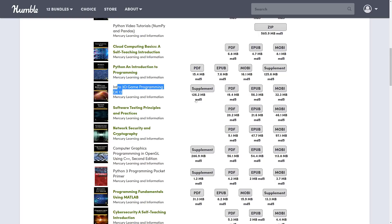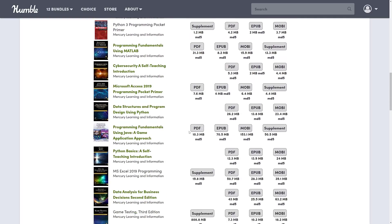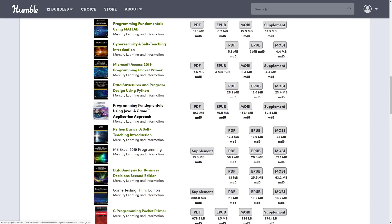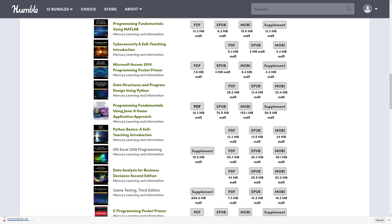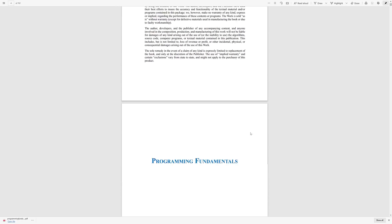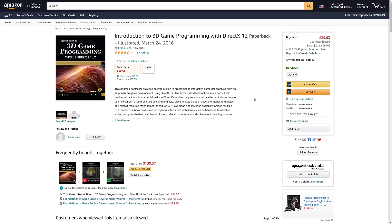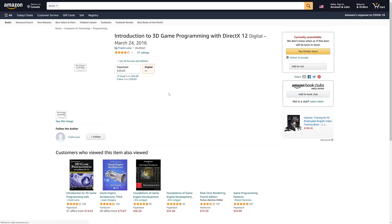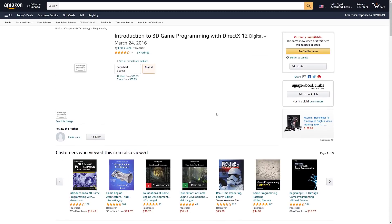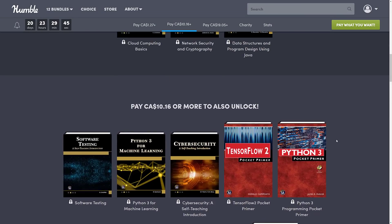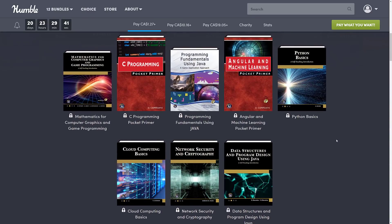A nice thing with Humble is your stuff is stored there permanently — you can re-download as many times as you want. Their servers are quick, so you can basically use them as a library and open books as you need them. Is it worth it? Well, the 3D Programming with DirectX 12 book alone costs $39.63 in paperback and there's no Kindle version. Generally, it's cheaper to buy the entire bundle than the digital version of a single book.